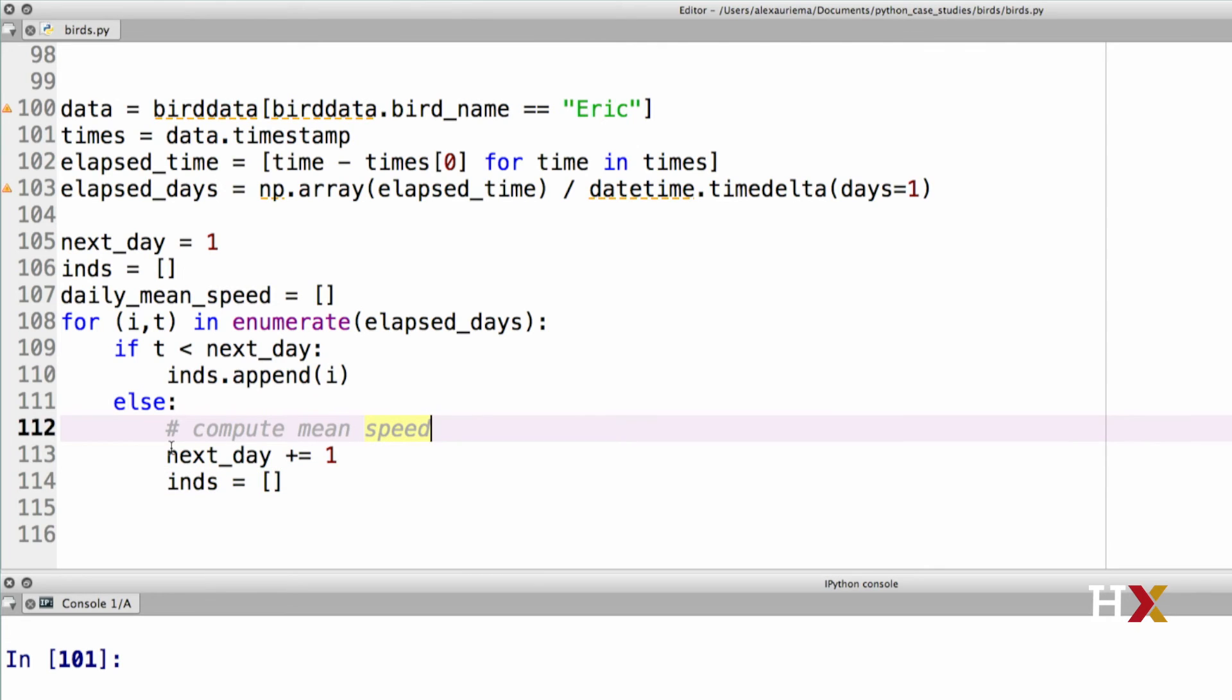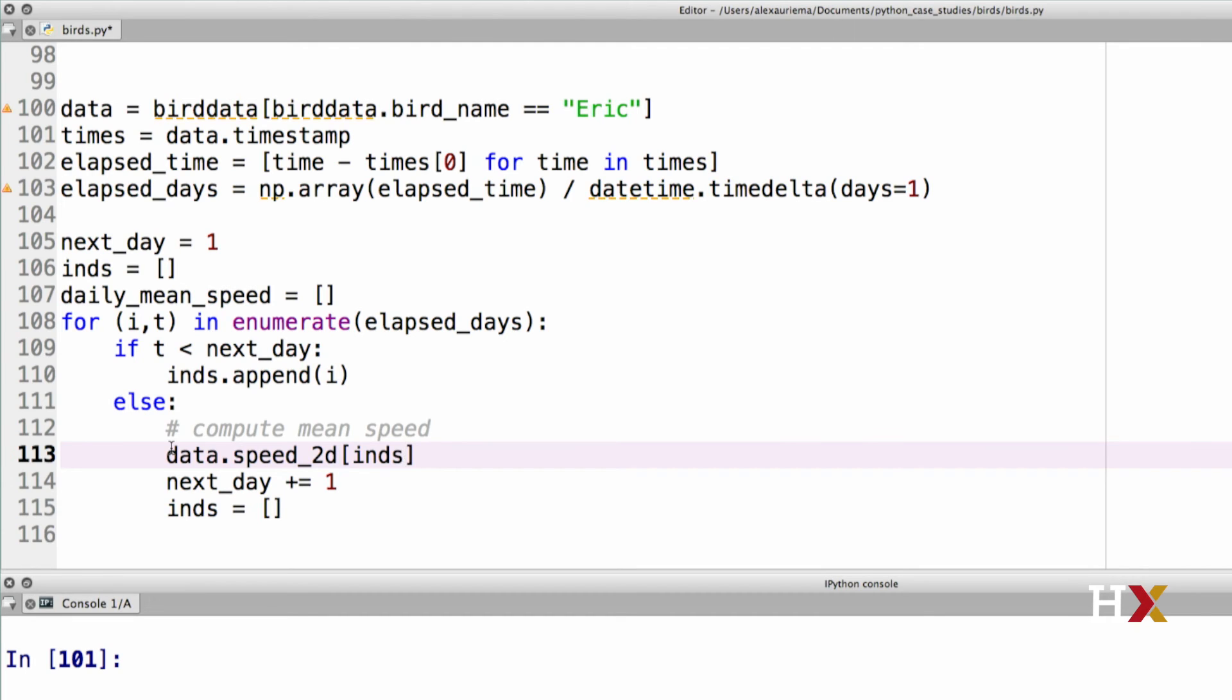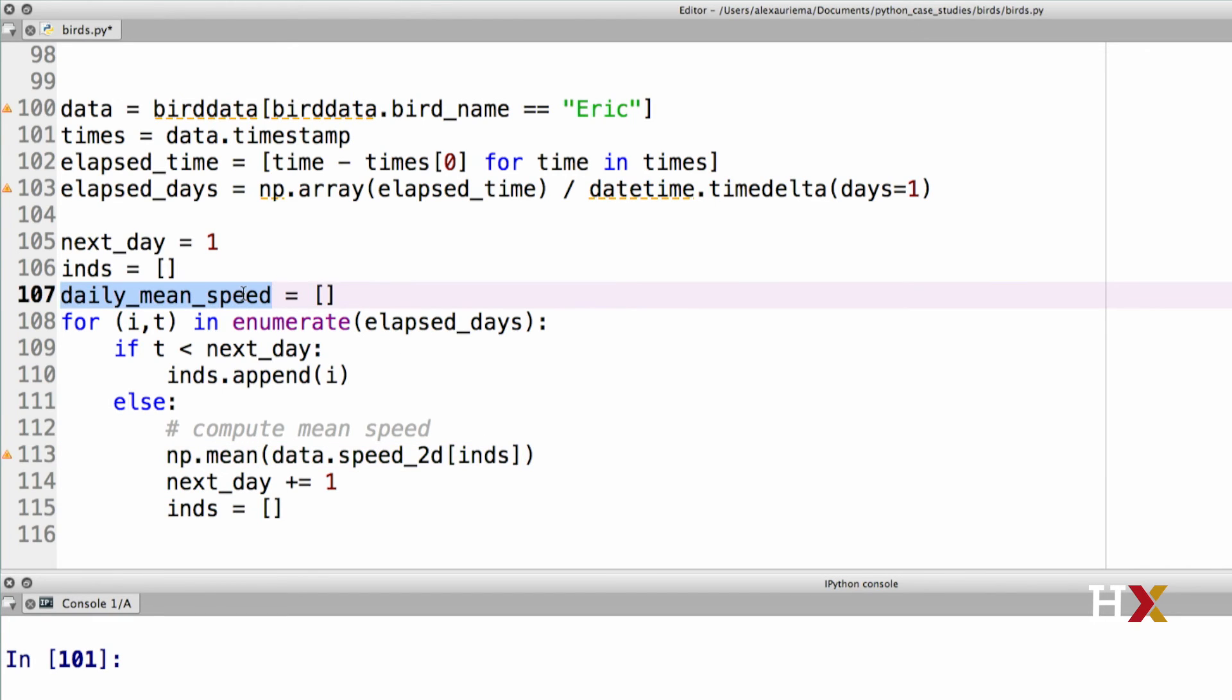Let's then work on the first line. Our data frame is called data, and we're interested in speed 2d. In this case, we're specifically interested in only those entries that we've kept track of in ints. These are the specific indices over which we would like to compute the mean of. We then apply numpy mean to these observations. And finally, we want to append the result to our daily mean speed.